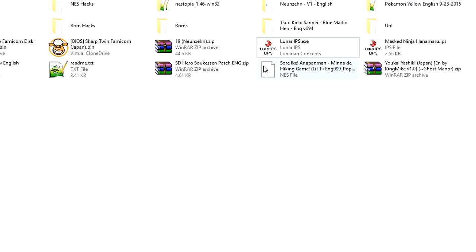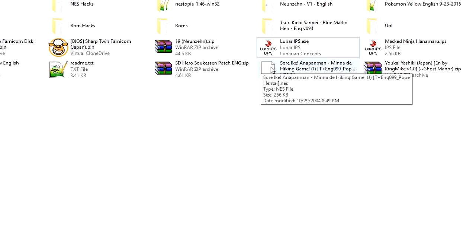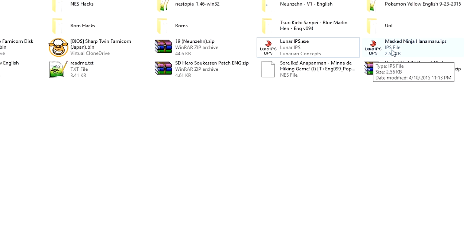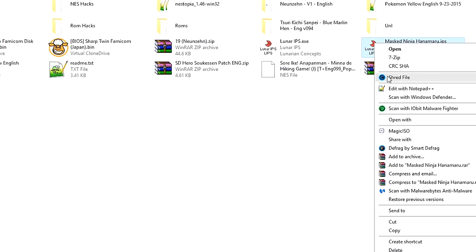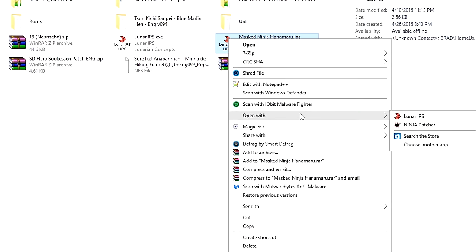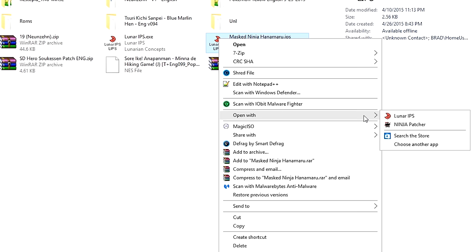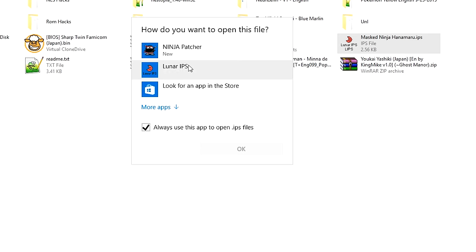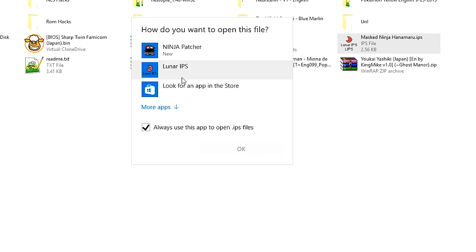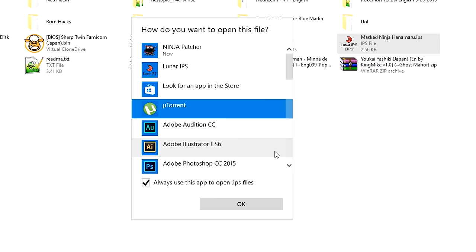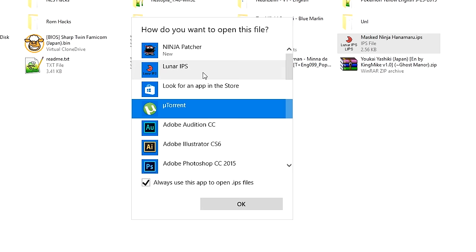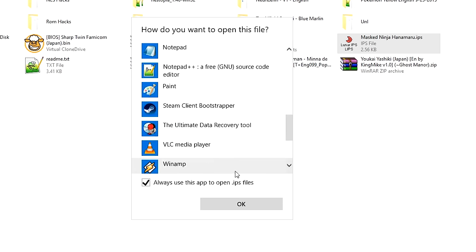Now you might notice that I have an IPS file already here, and normally it would be blank like this NES file saying that the IPS isn't associated to any program. But if we right click, open with, choose another app, Lunar IPS shouldn't be in your top list or in your more apps section. And if it is, that's good.